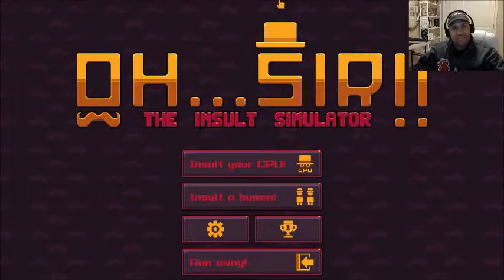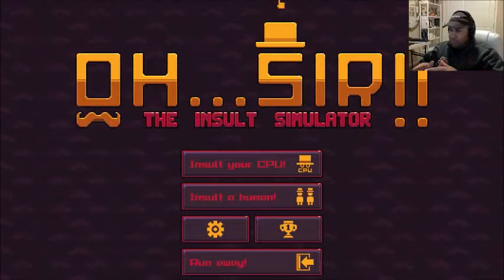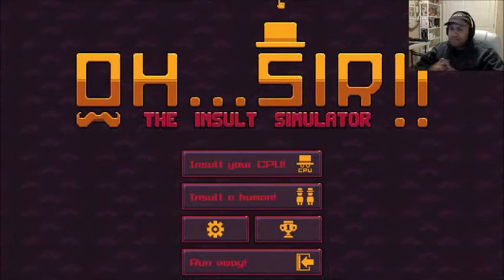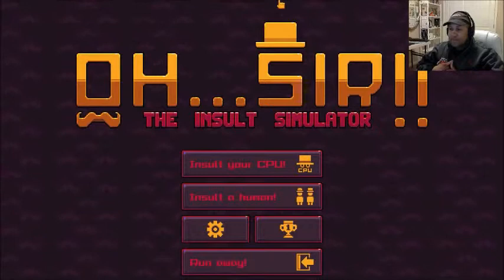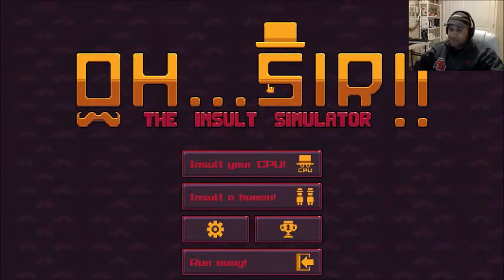How's it going, folks? This is K-Nos, and welcome to Oh Sir, the Insult Simulator. I've seen a few, maybe a couple gameplays on this, and it looks like fun. So we're going to go ahead and get right into this, and see how we fare against insulting people.